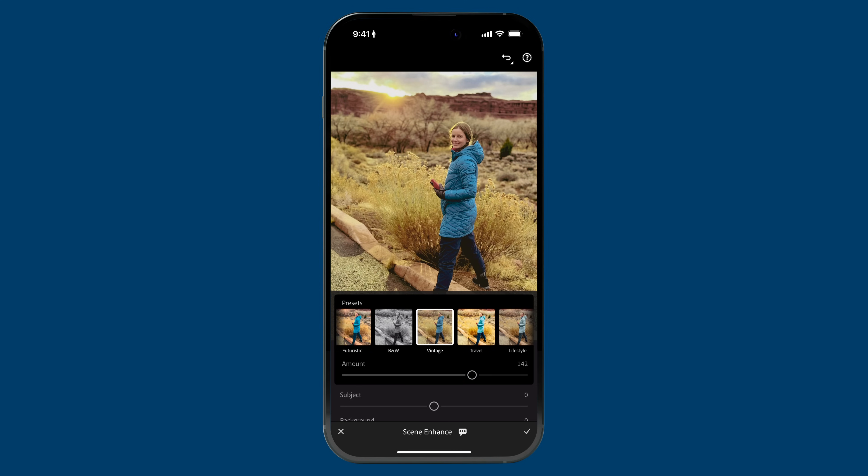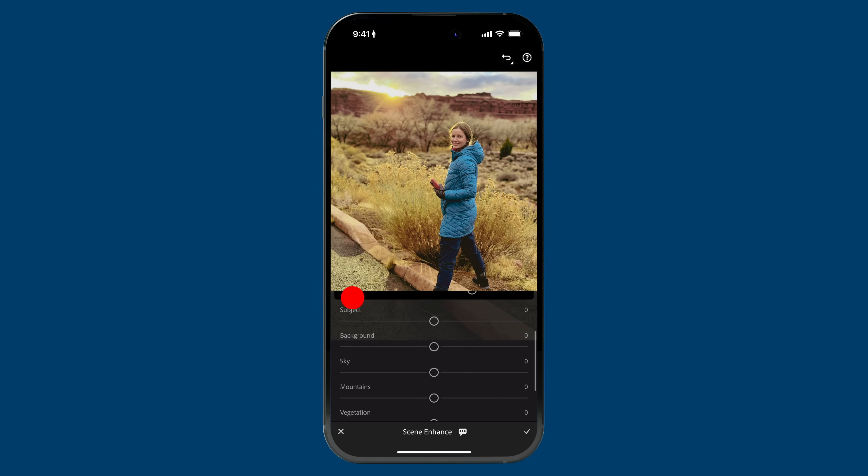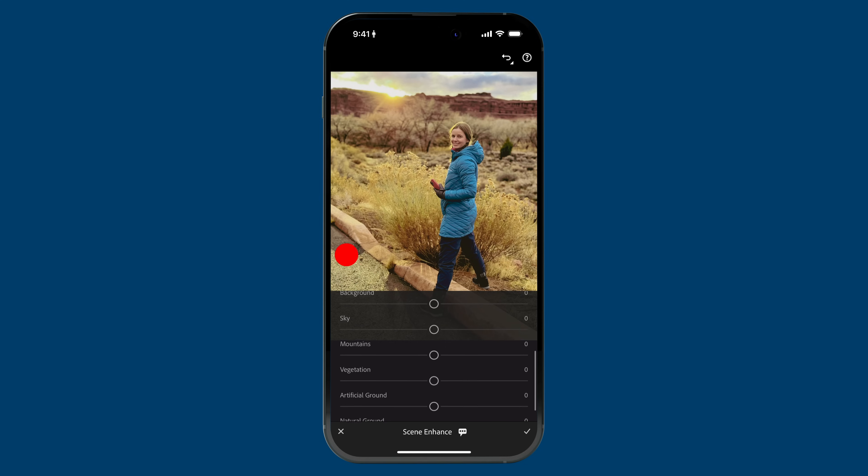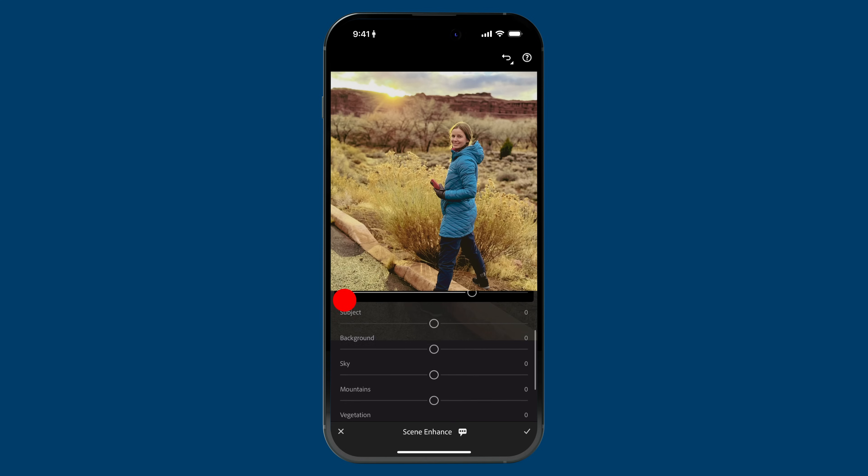That's not what Scene Enhance is really all about, at least not entirely. Because if I scroll down here, you can see we have all of these other filters. The best way to think about it is each slider, each identified component — when you use the slider, what we're trying to do is let you either emphasize or de-emphasize that attribute. If you drag the slider to the right, that's going to emphasize whatever we detected. And if you drag it to the left, it's going to de-emphasize. Let me show you what I mean.